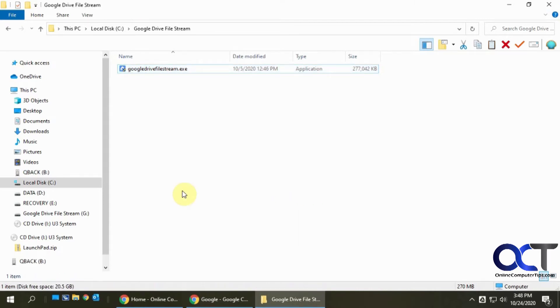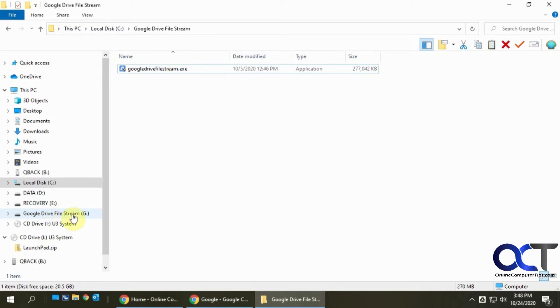So now what just popped up here is an extra drive and they call it G. I'm not sure what they'll call it for you. Maybe they call it G because it's the next one free after my E drive here, so yours might have a different letter, or maybe they've made it G for Google, who knows.